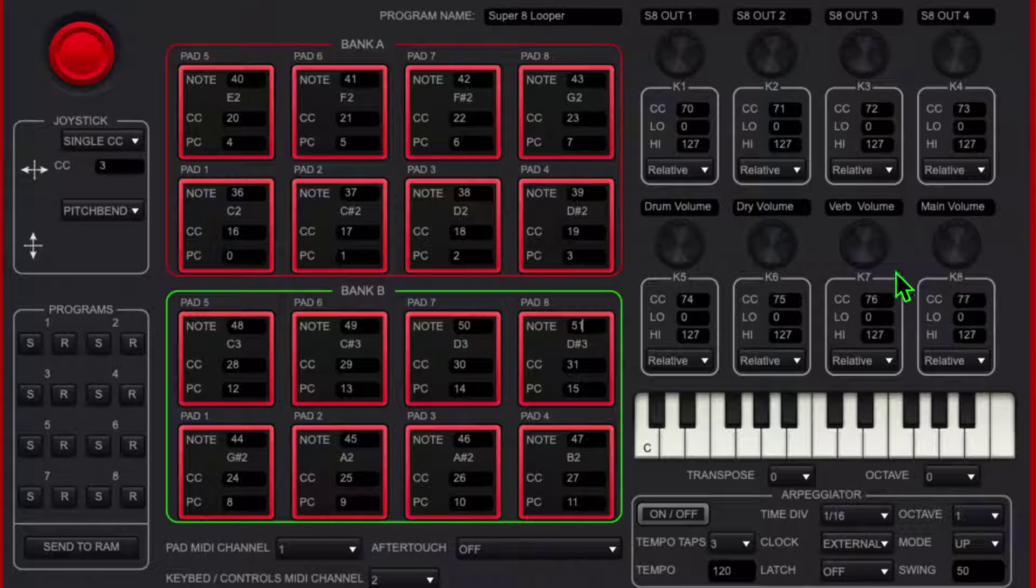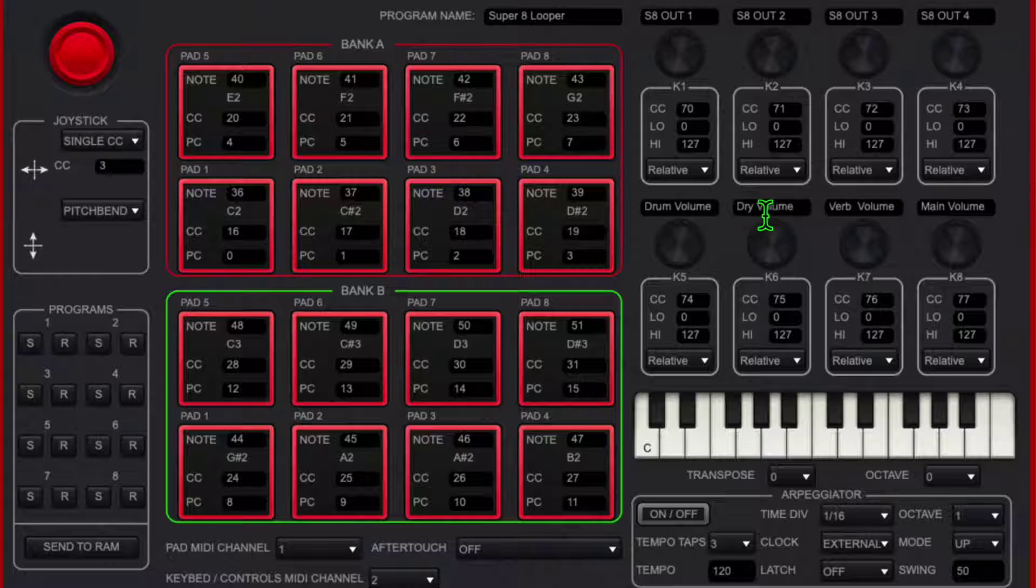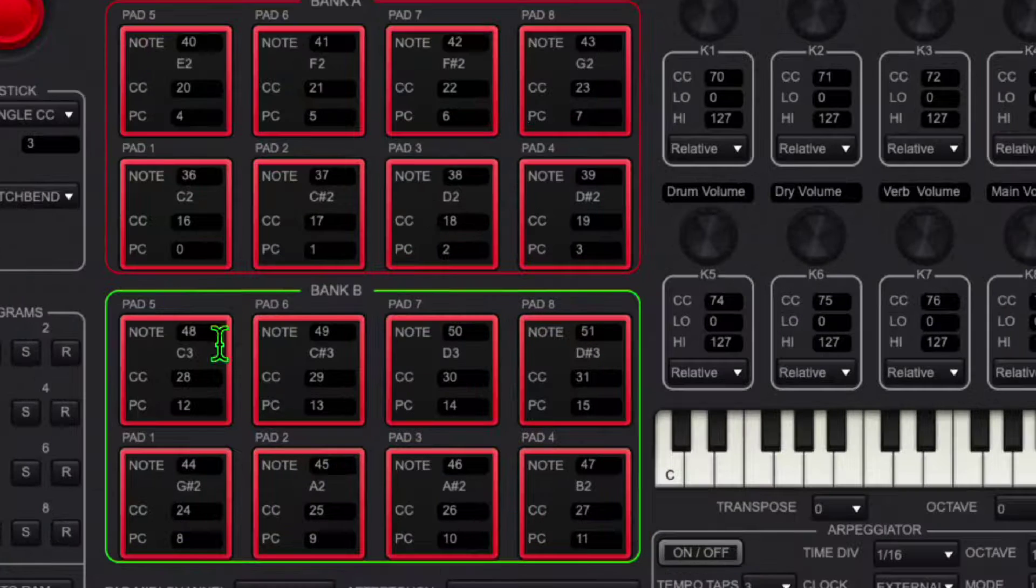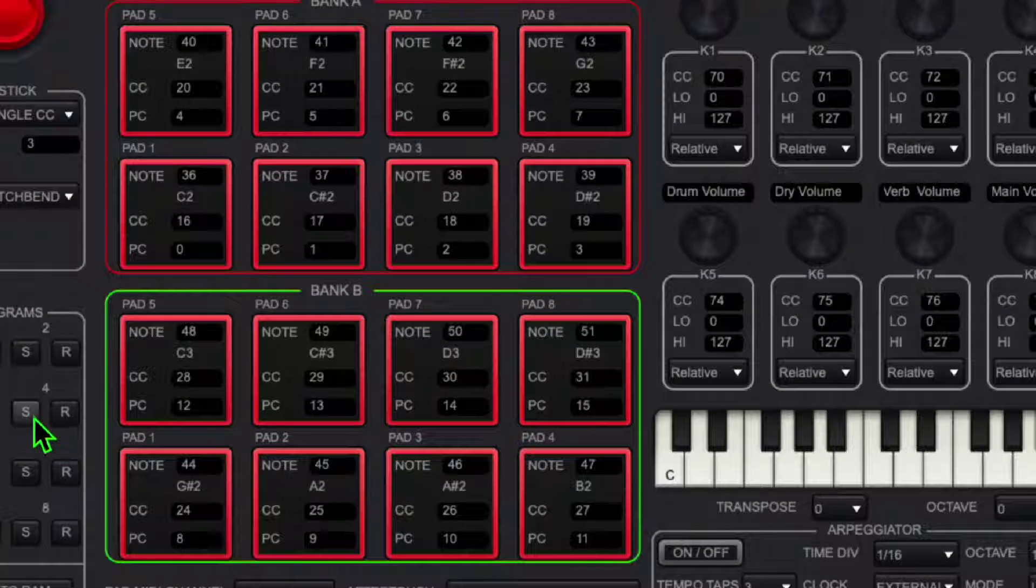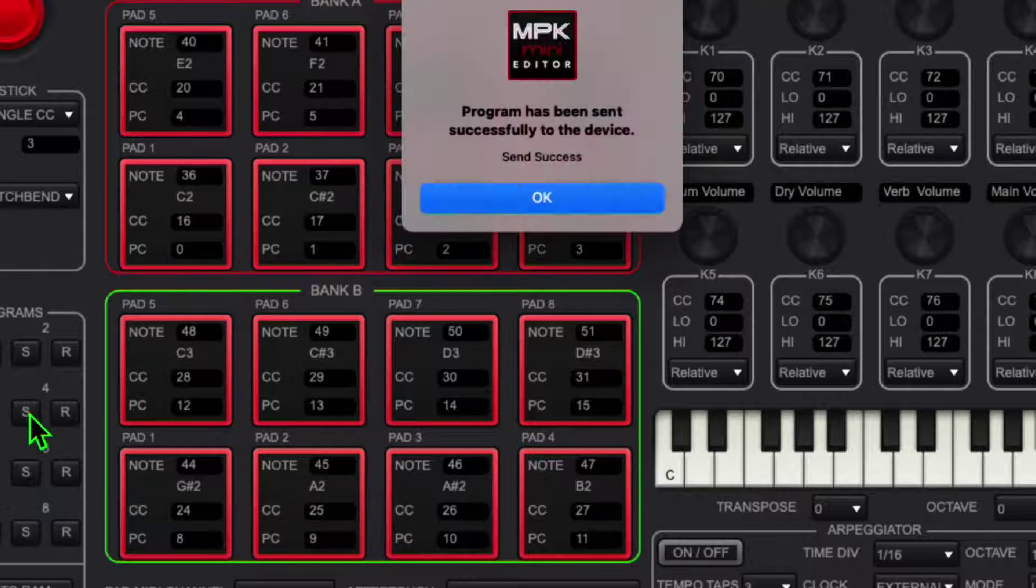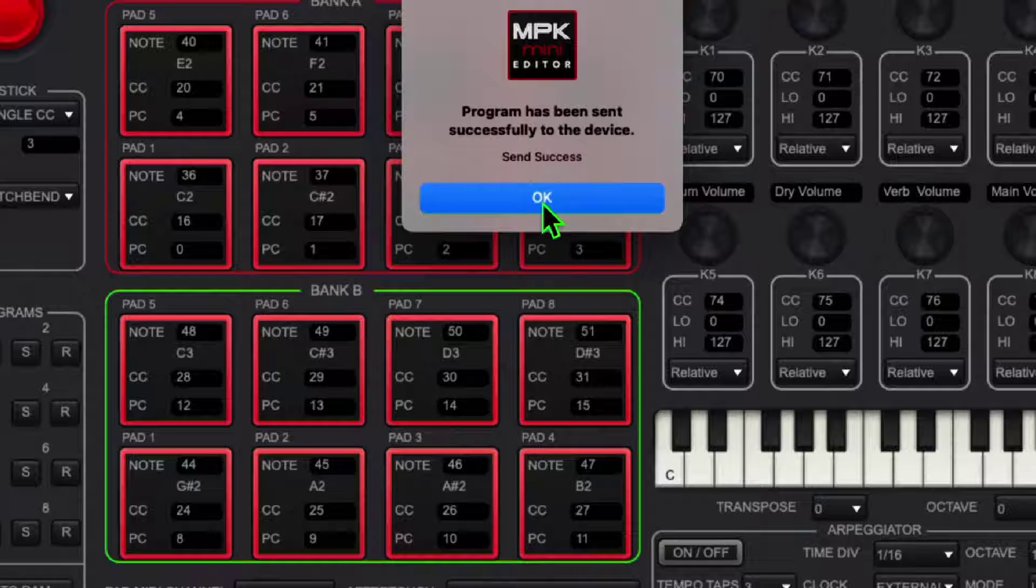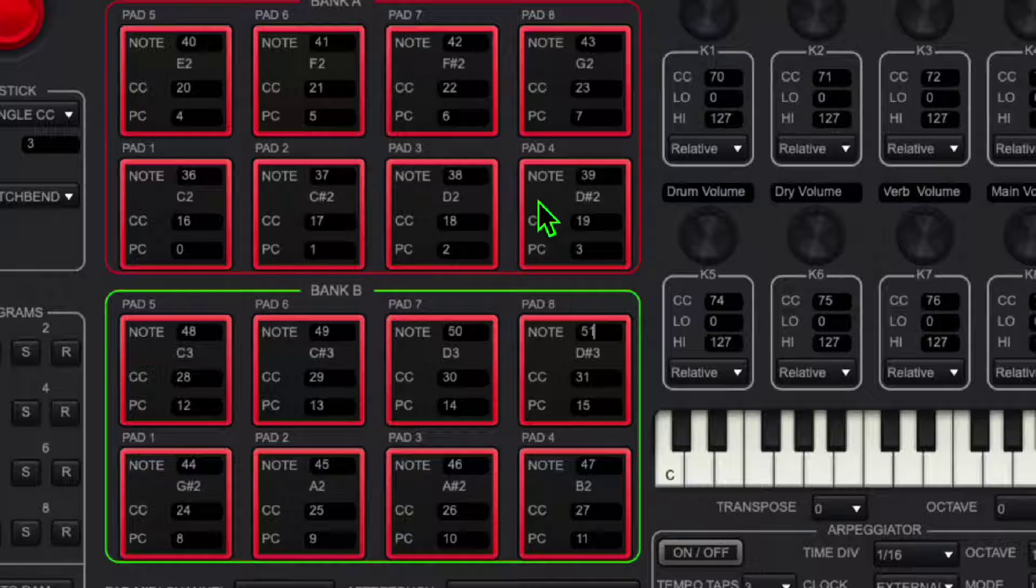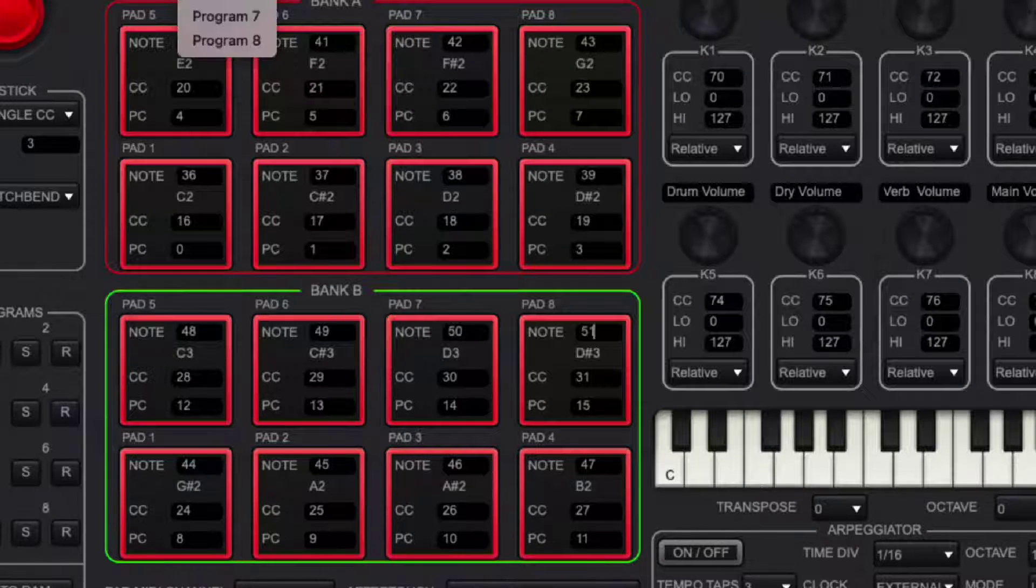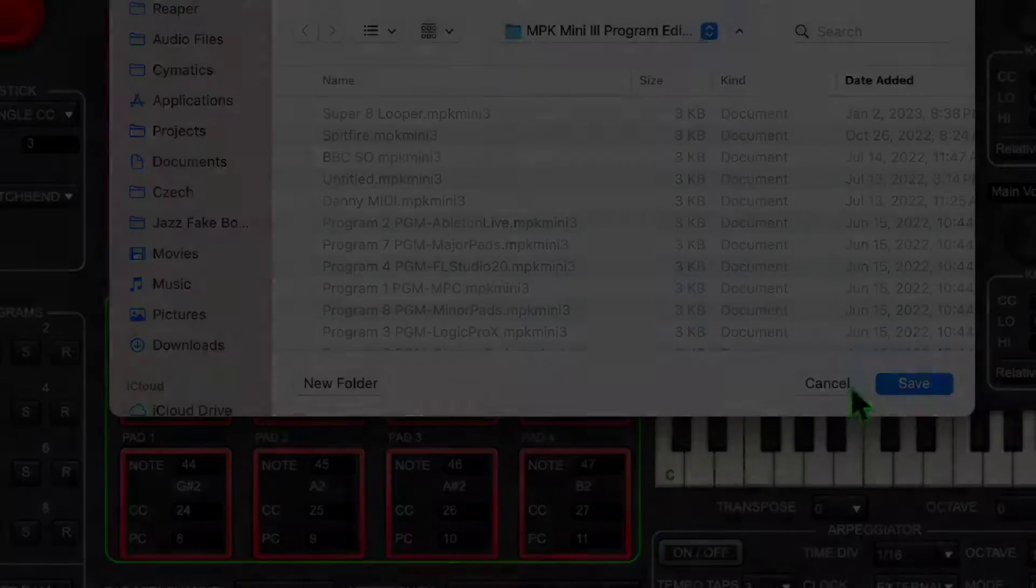I'm using these four here to change the drum volume because I have a separate drum track, the drive volume, the reverb volume, and then the master volume. Once I have that, I want to send it to the keyboard. And I also want to save it as a file, and I'll save it here to Super 8 Looper.